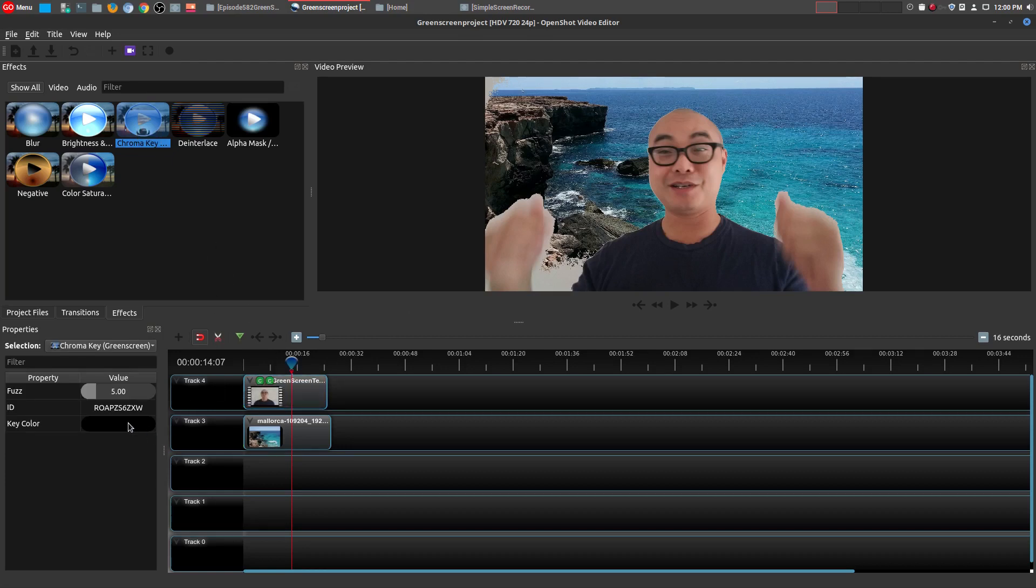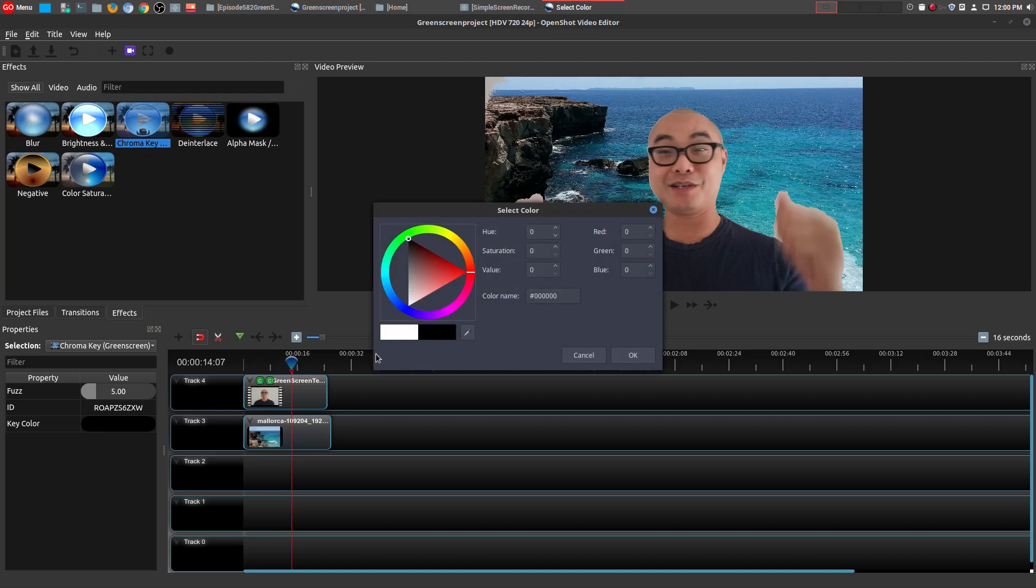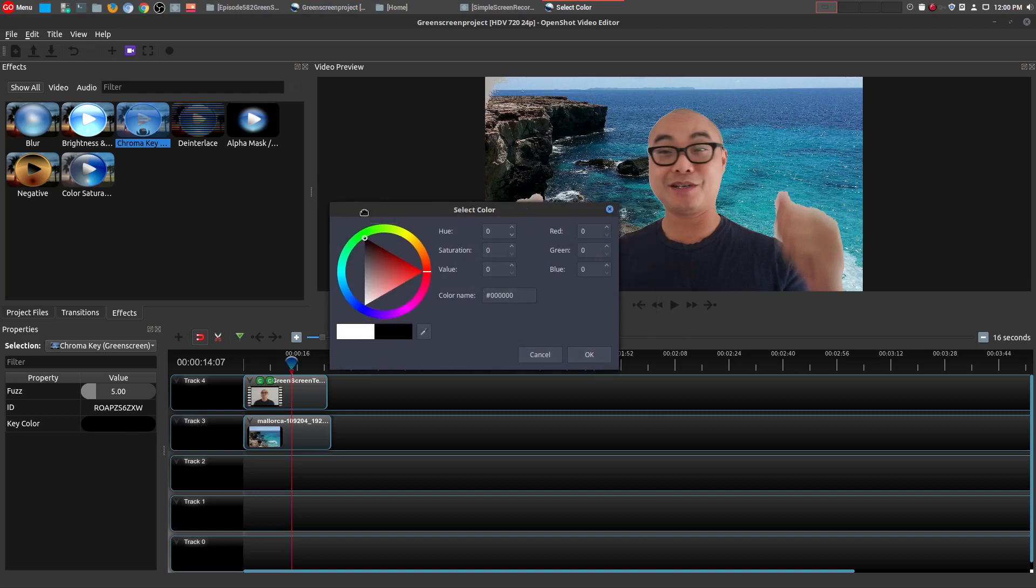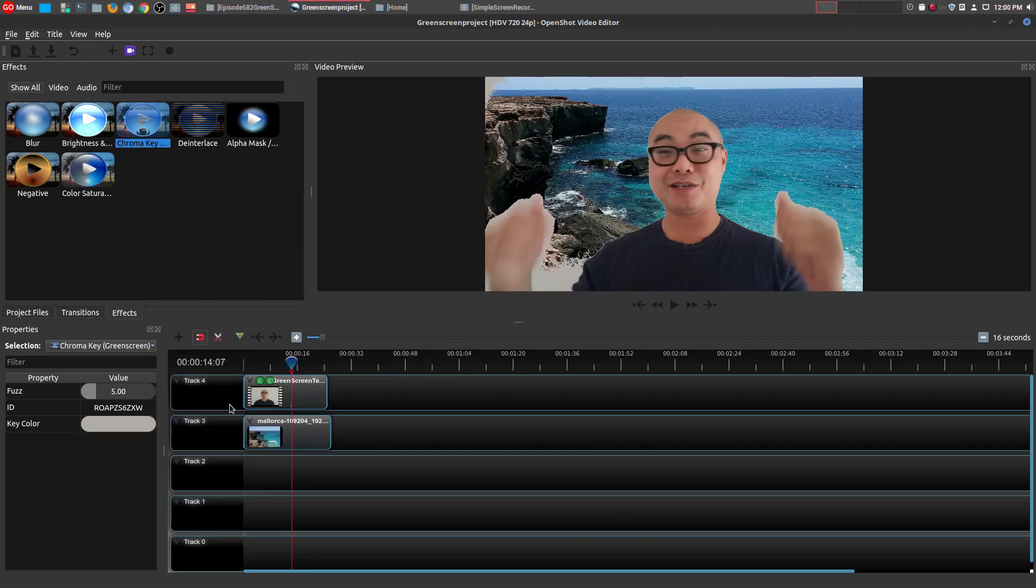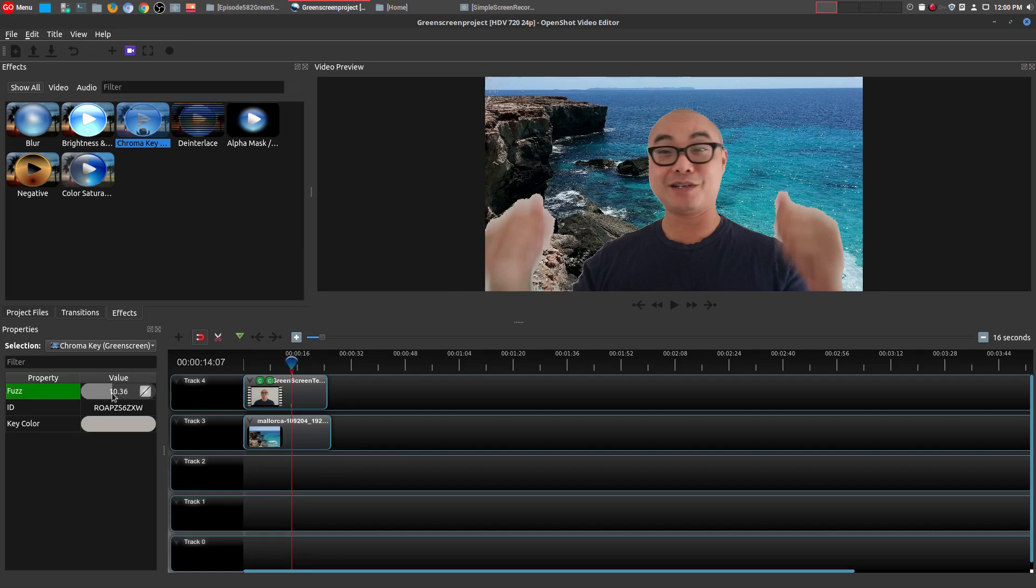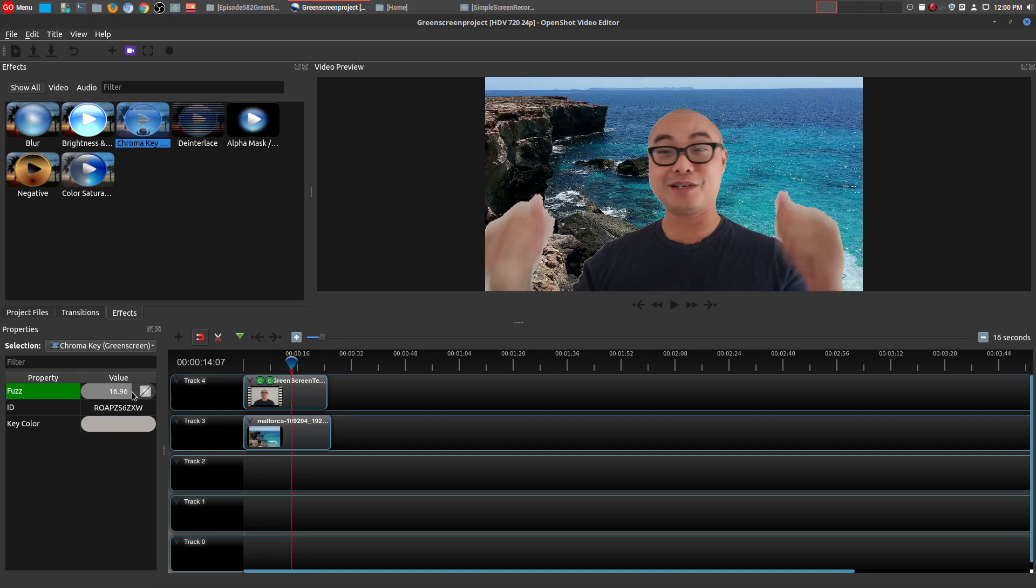So you do the same thing as we did earlier. Double click, choose the color picker, and then go back to the fuzz values and adjust it and get as close as possible to removing it. Now, as I did mention earlier, if you actually had a green screen or blue screen, this would work so much easier, and also better lighting as well.